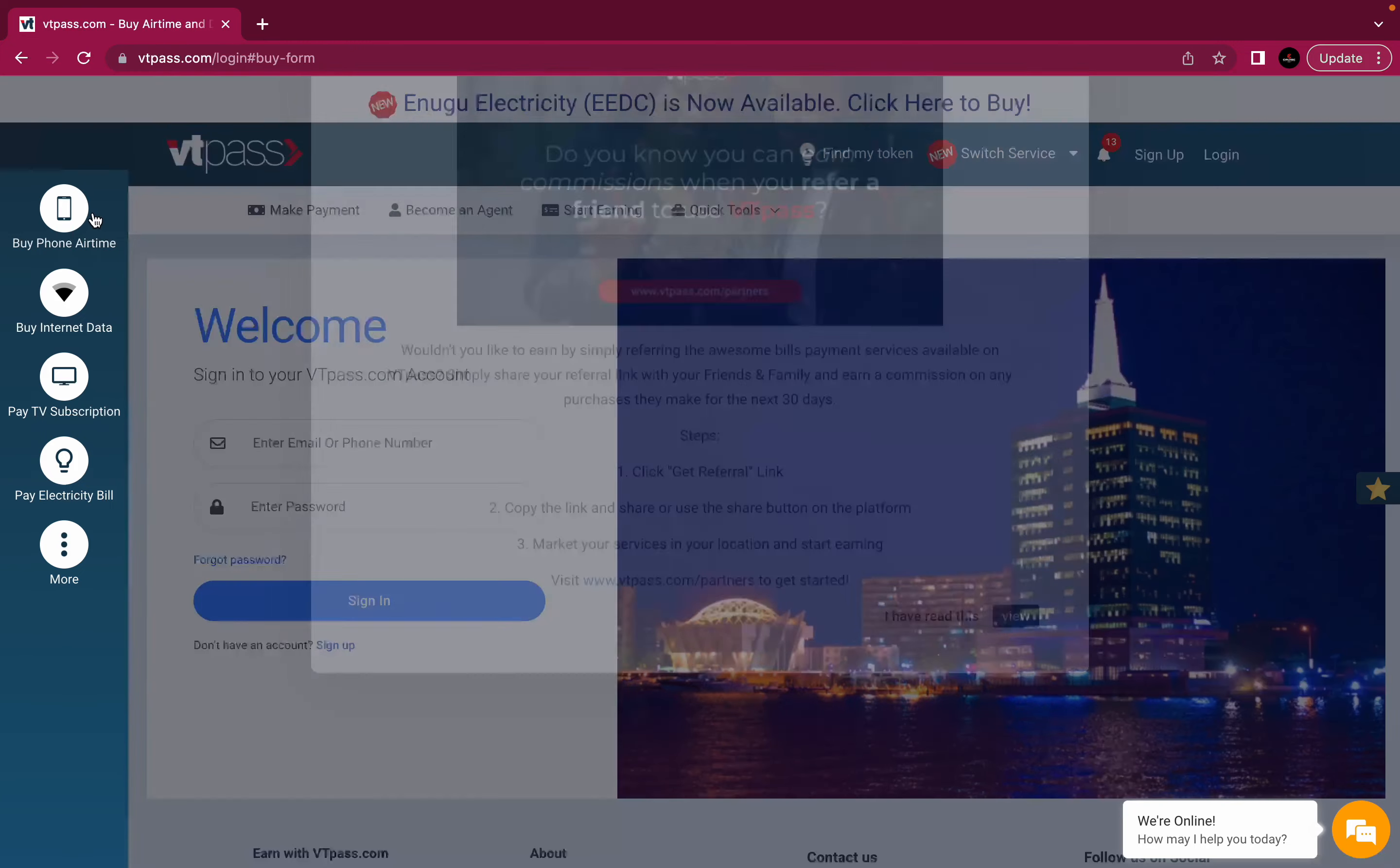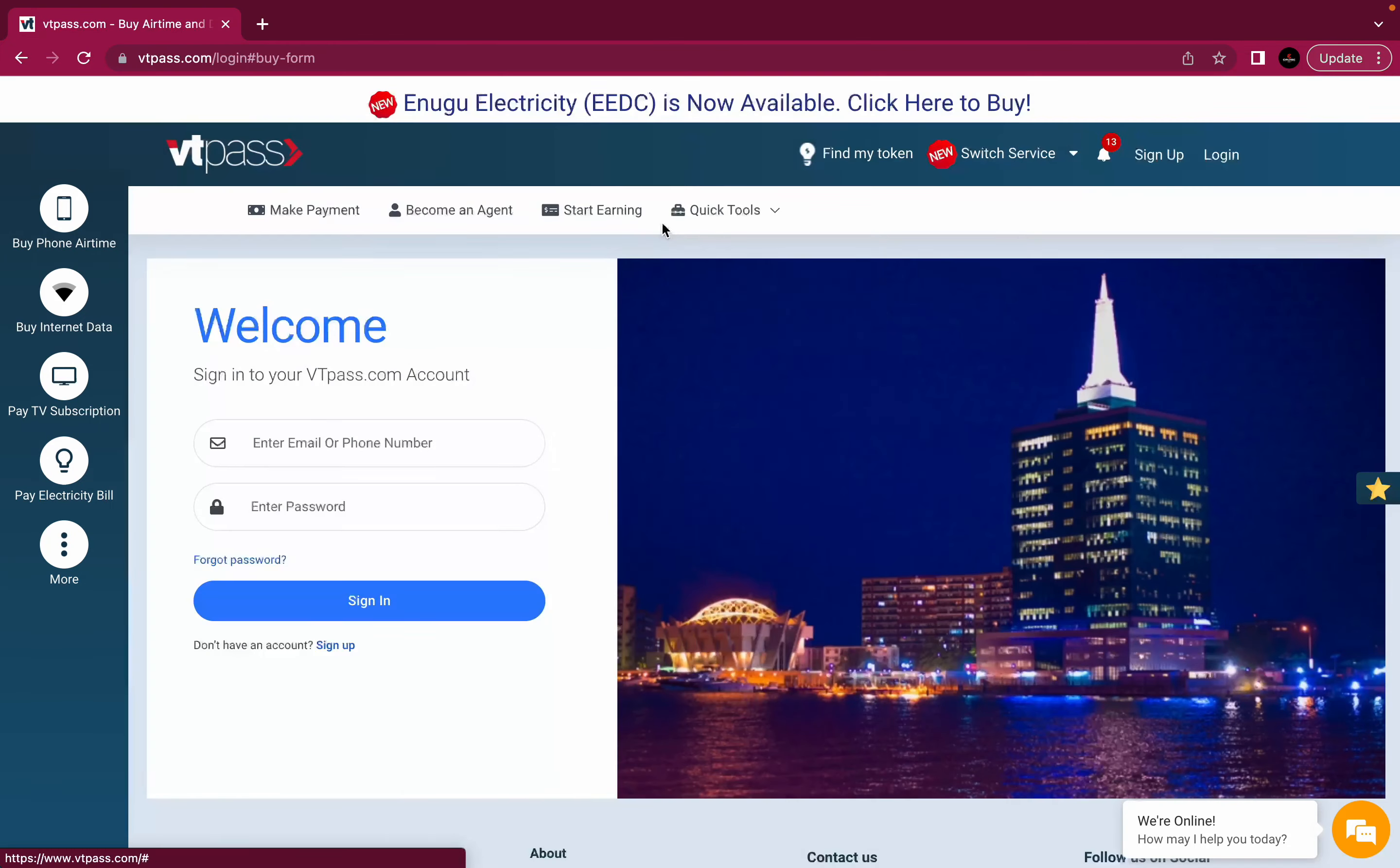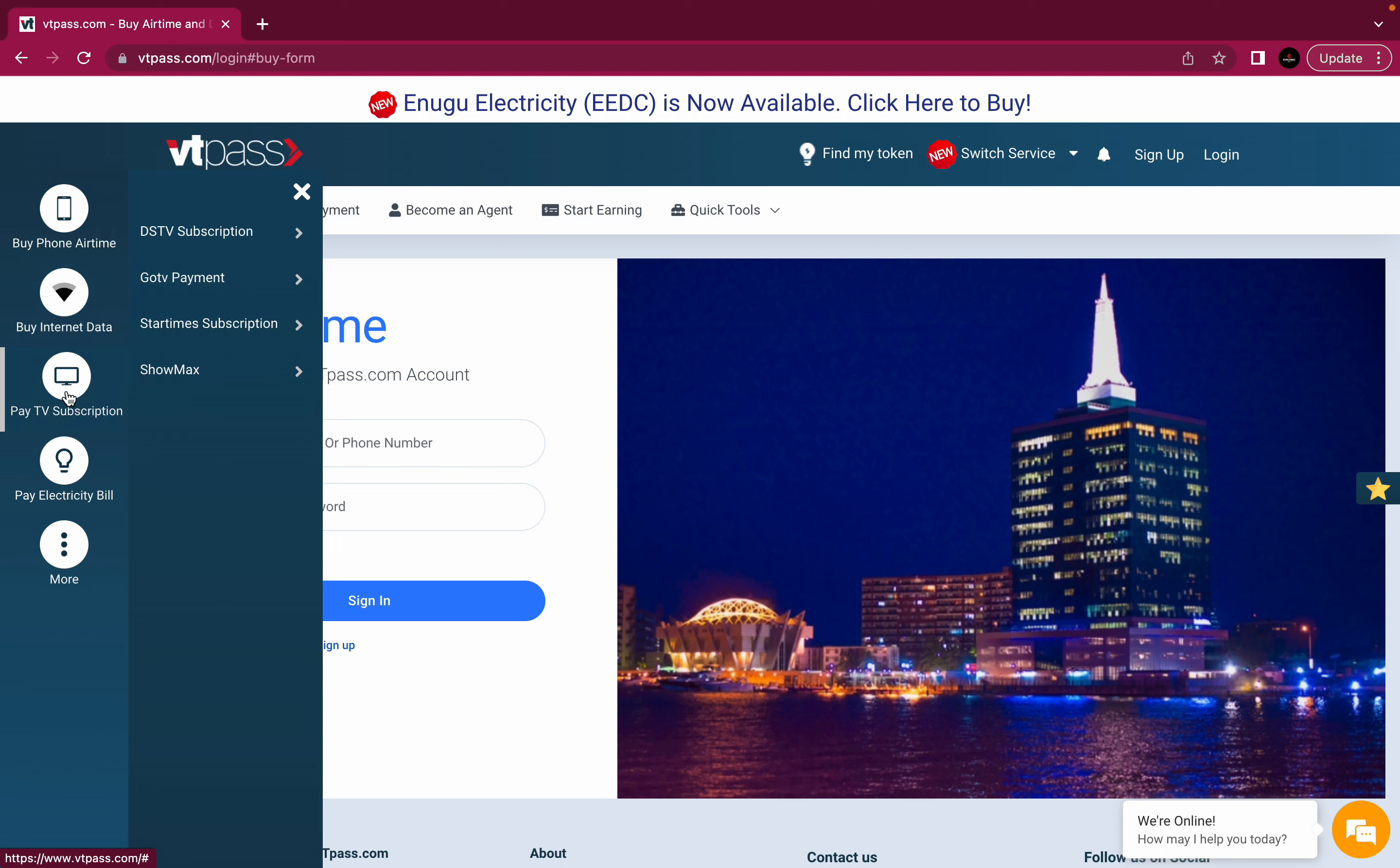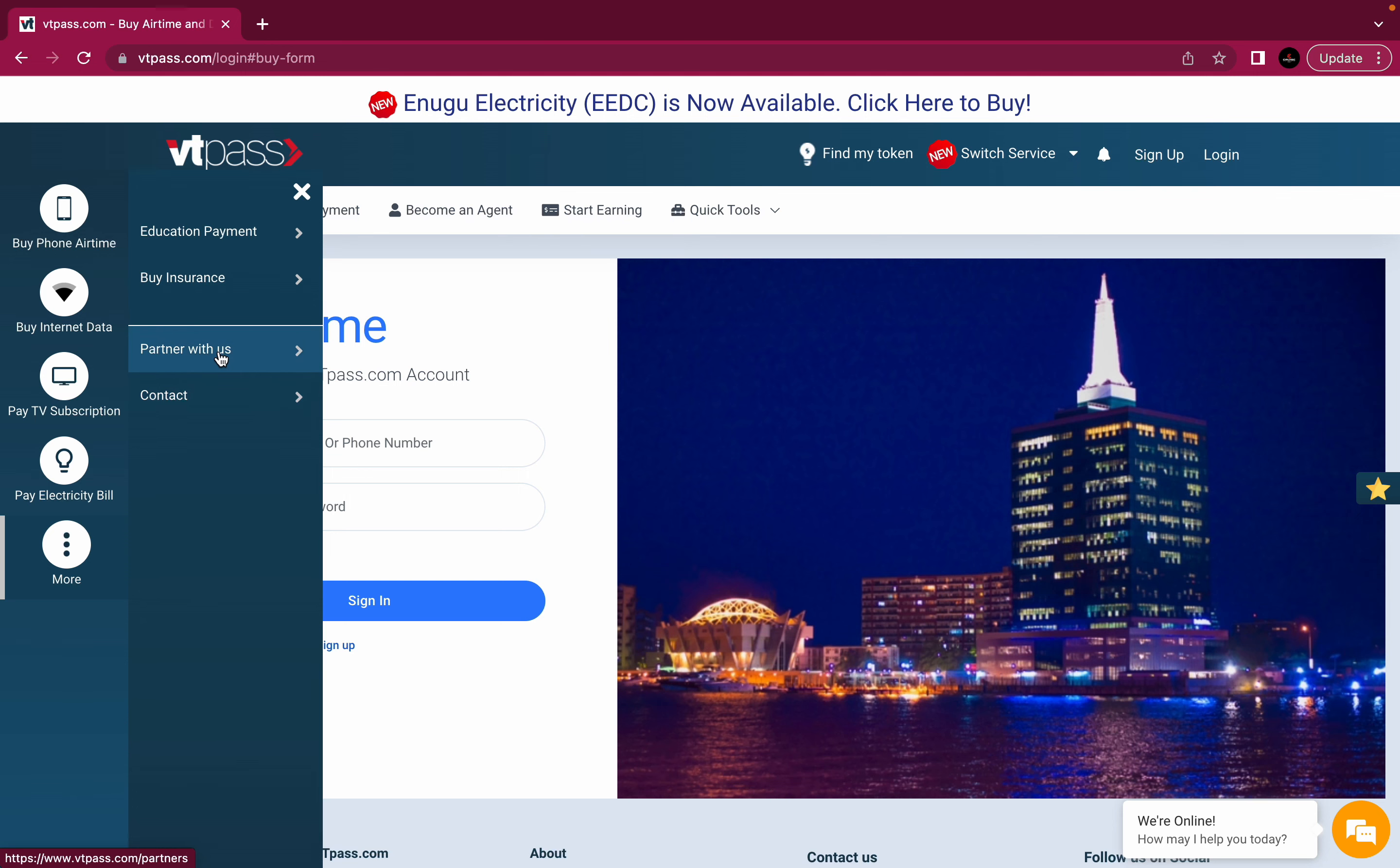So let's scroll over to the products bar and run down what we have. You can see we have buy phone airtime, buy internet data, pay TV subscription, pay electricity bills and more. When you click the more button, then you will see the education payment, buy insurance and also the contact button and partner with us.